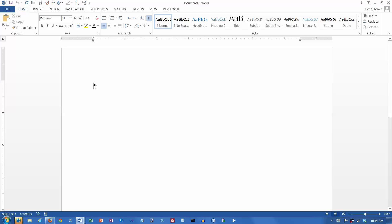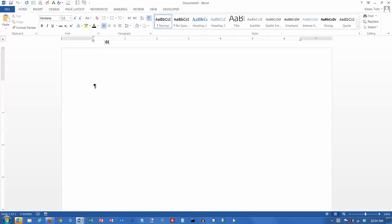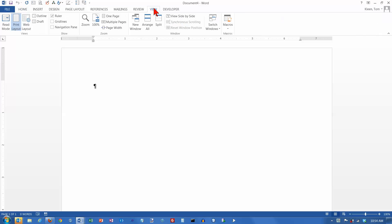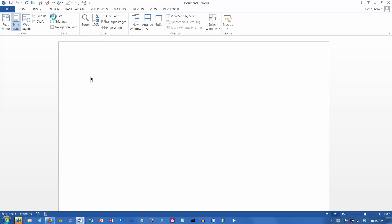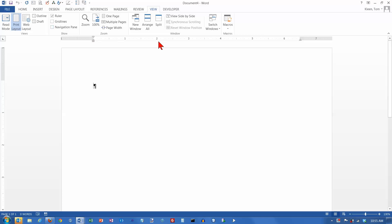In this video, we're going to take a look at tabs in Word 2013. Before we start working with tabs, one thing you probably want to do is make sure your ruler is visible, because this is where the tab stops appear. If it's not visible, go to your View tab and there's a checkbox for ruler. If you turn that off, the ruler goes away; if you turn it on, the ruler appears.